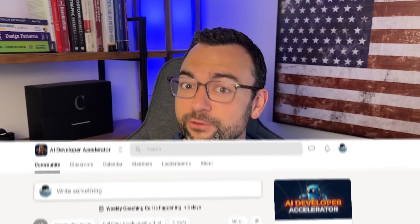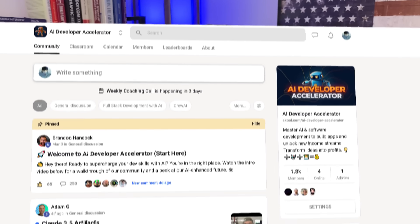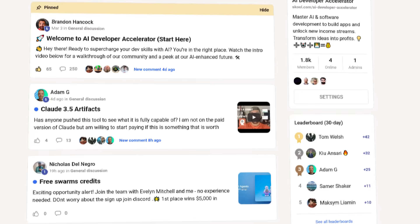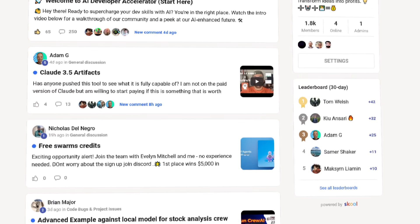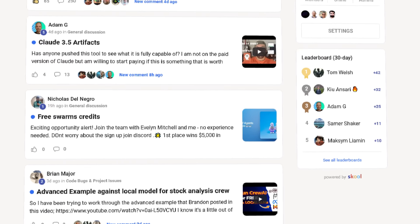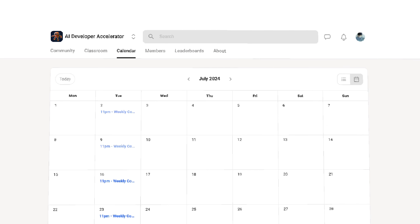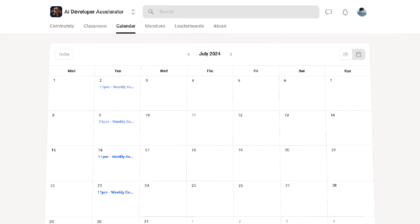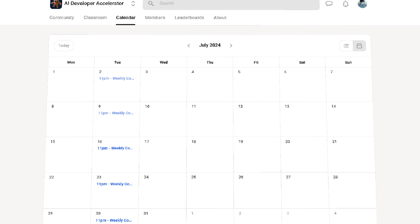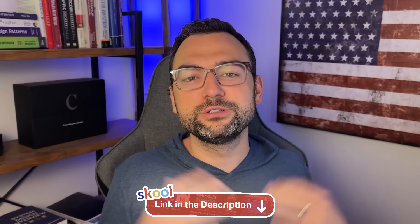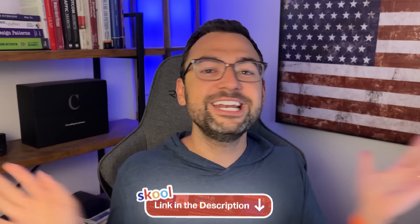If you get stuck or have questions, you're in luck because I've put together a free school community. Go ahead and post your questions over there to get support and meet other like-minded AI developers, and hop on our weekly free coaching calls. We have close to almost 2,000 members now and we'd love for you to come join. Click that link in the description below to learn more. But enough with all of that — let's dive into the video.